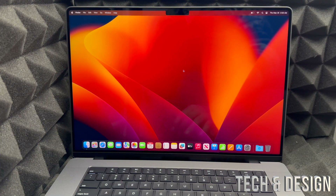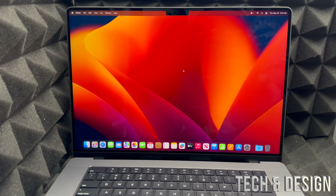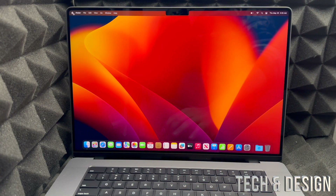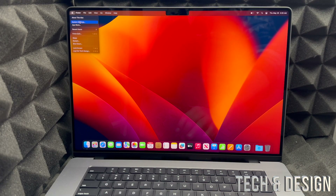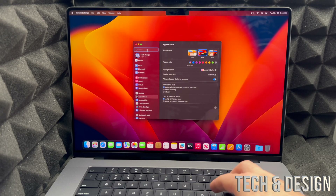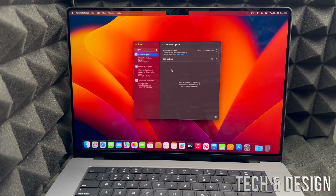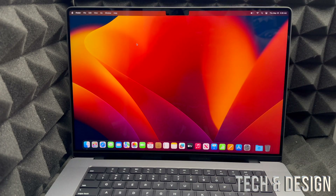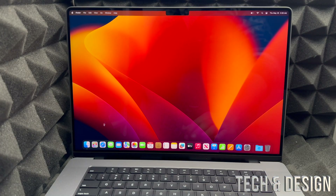The first thing to check after setup is for updates on your Mac. On the top left-hand corner click the Apple logo, go to the second option — System Settings — then search for Updates. It's going to check for any available updates, and hopefully you're all up to date.